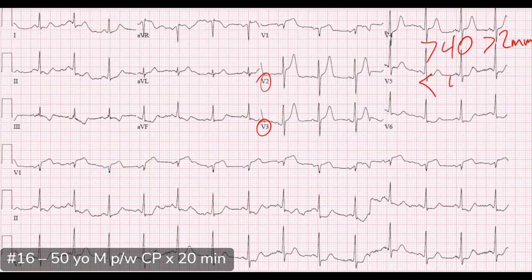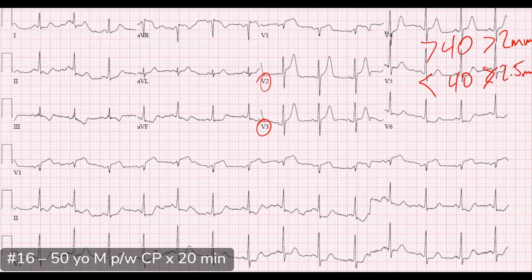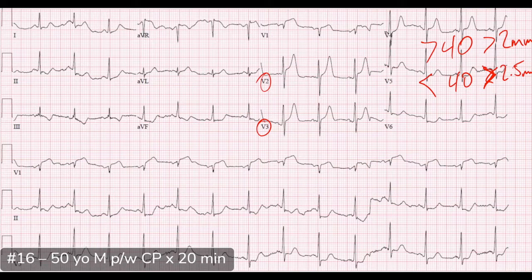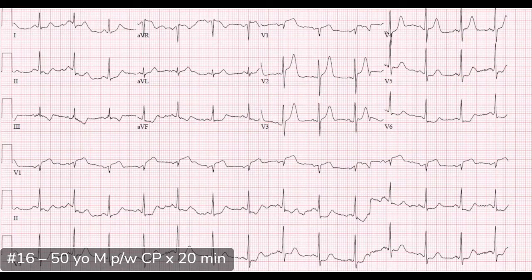We had some elevation in V1, but I don't think we had elevations in two contiguous leads, which is why I said we didn't meet criteria. However, based on his story and this ECG, this is clearly an occlusive MI. Now let's talk about those T waves.